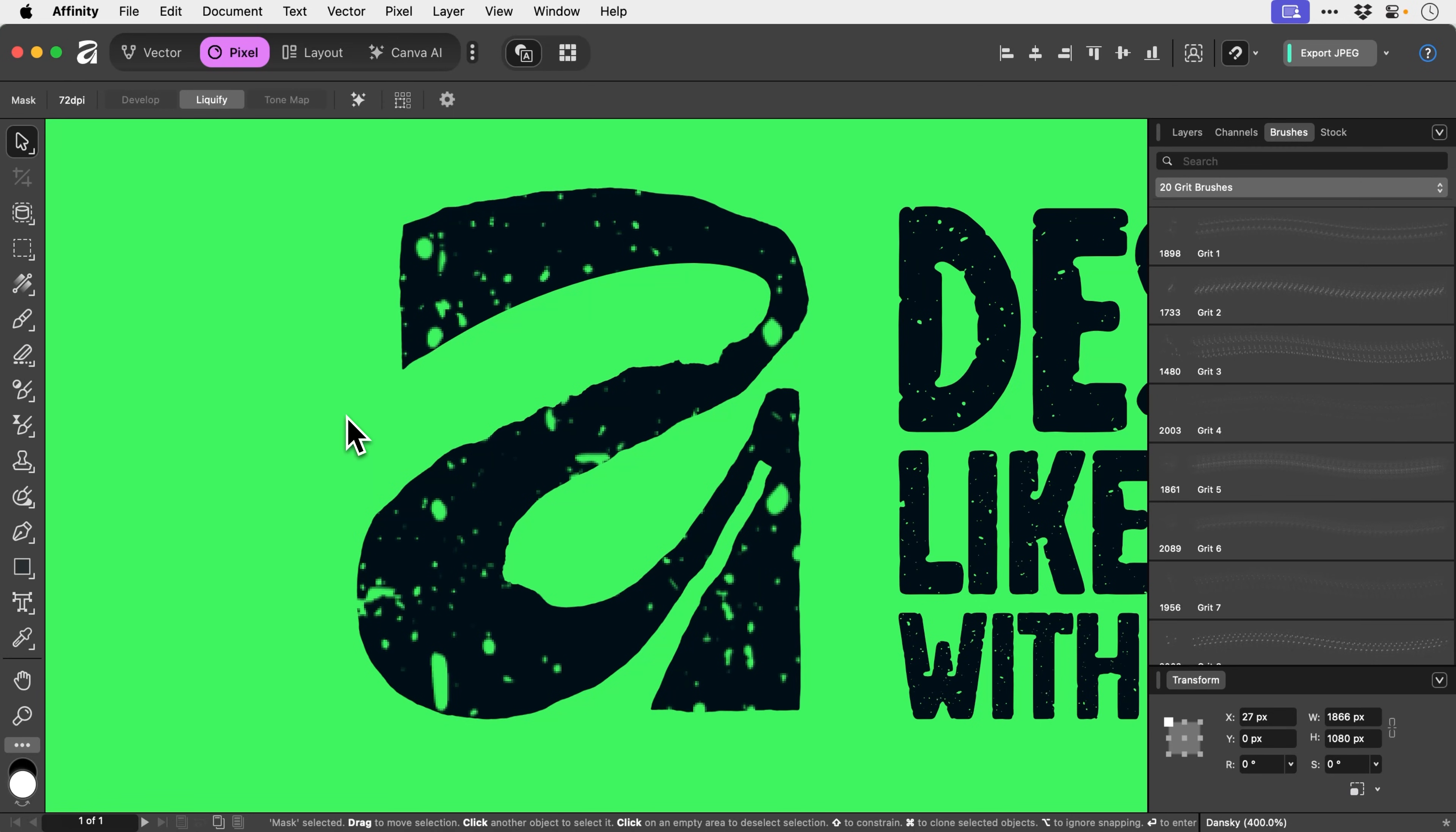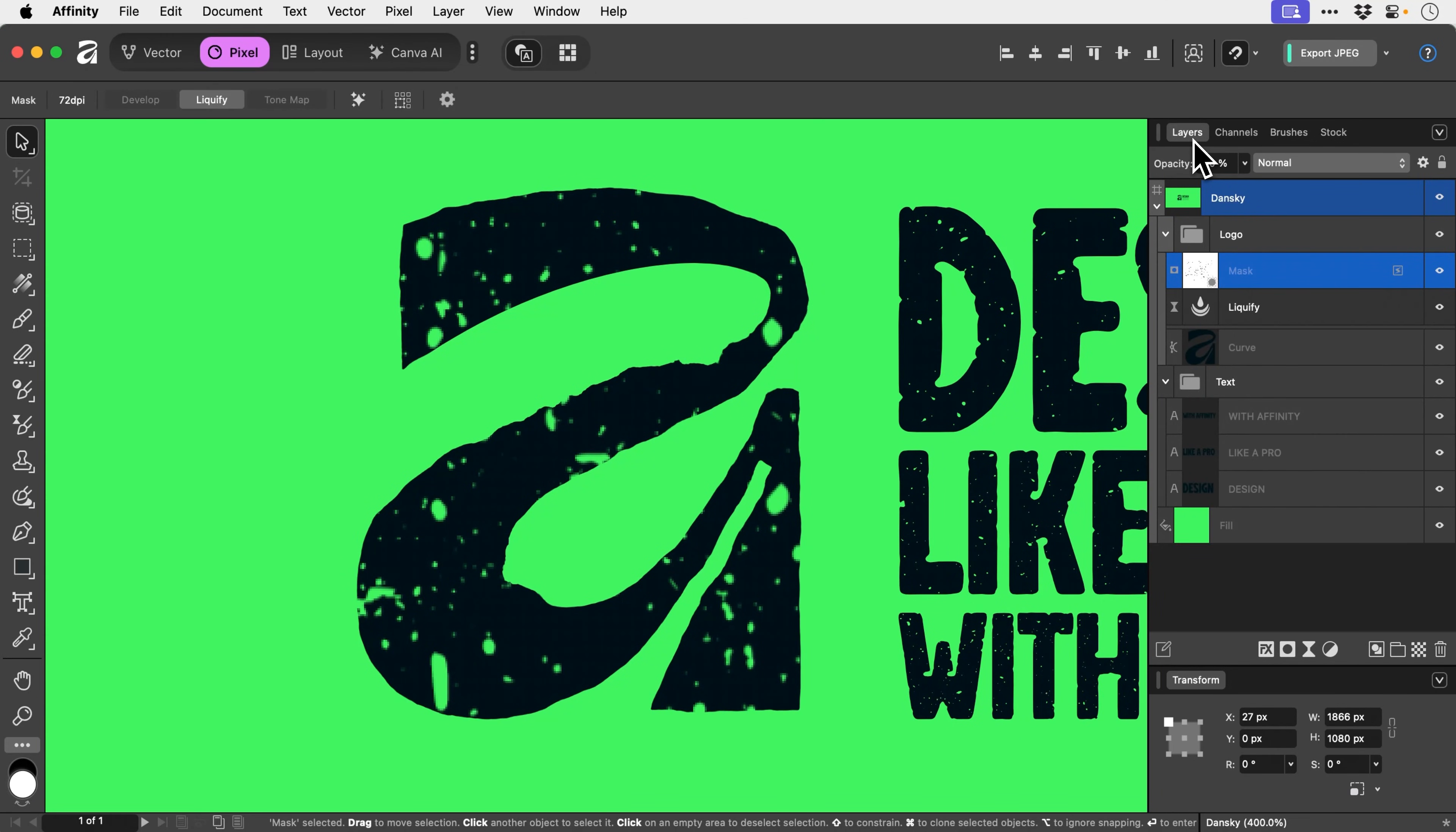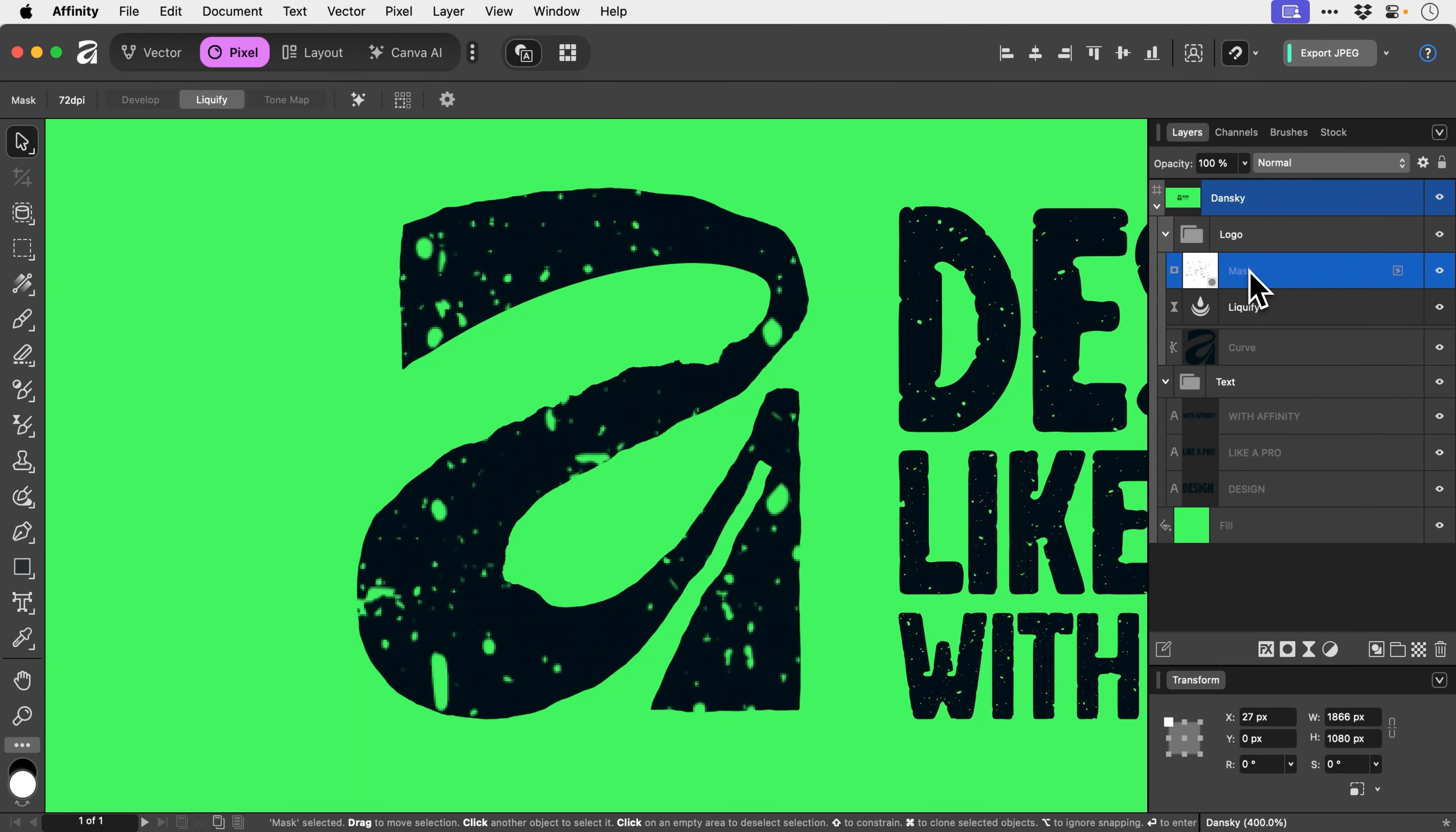One way that I found to get around this is if we go to the layers panel, make sure you've got the mask selected. What we're going to try and do is sharpen up that mask, and hopefully it's going to sharpen the edges of those stamped brush effects.